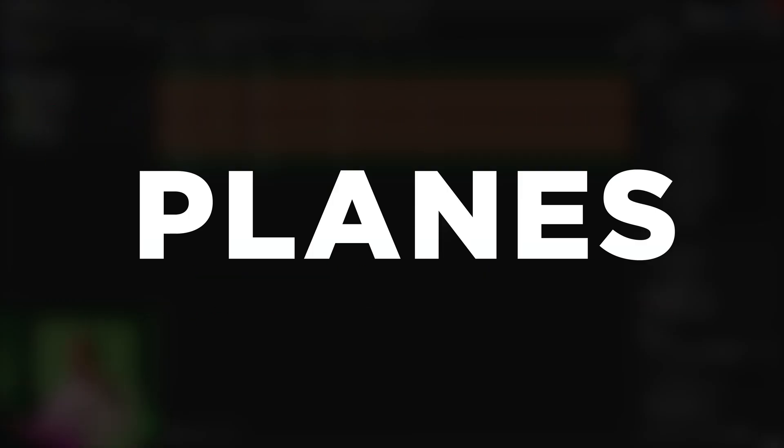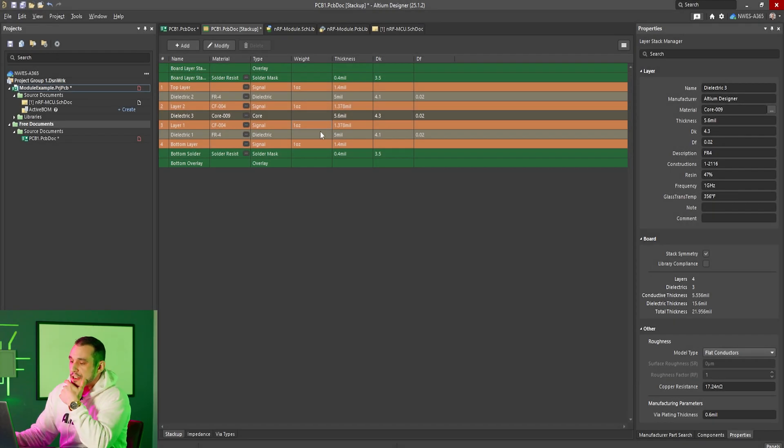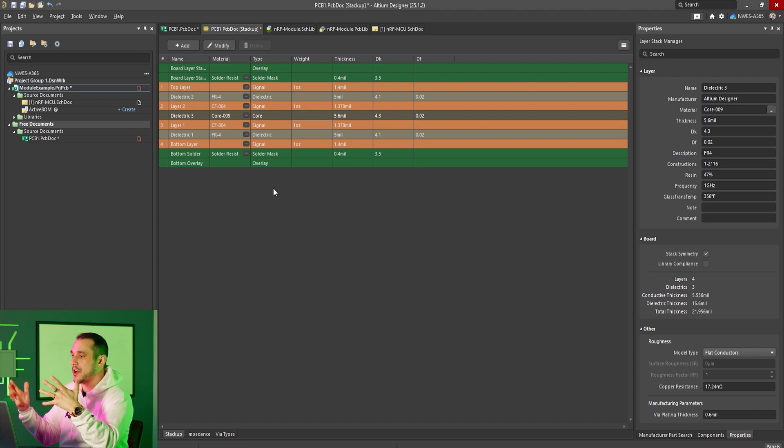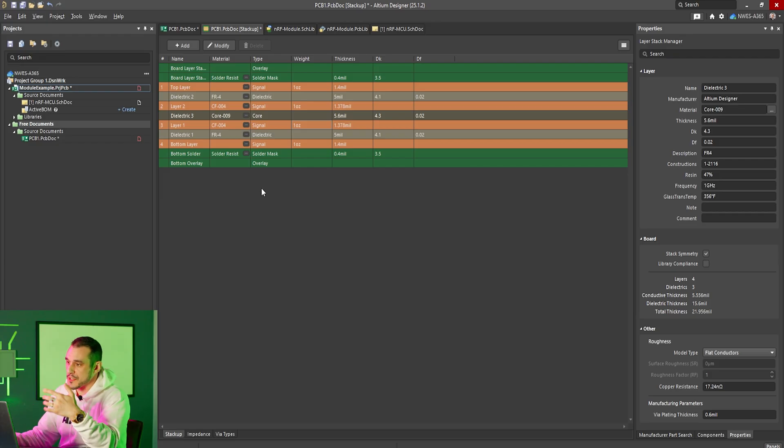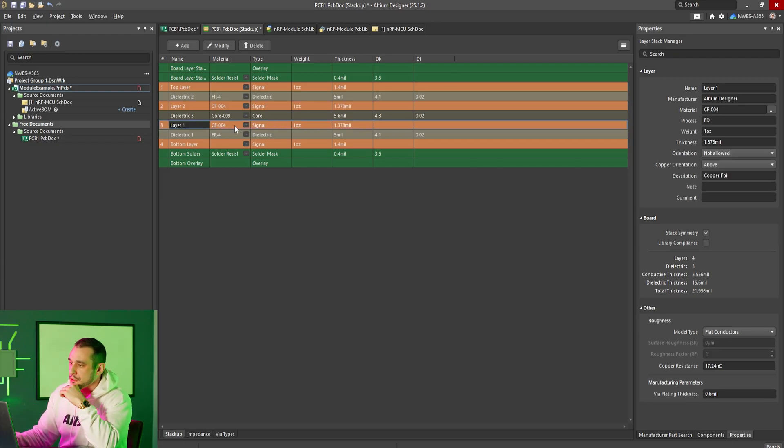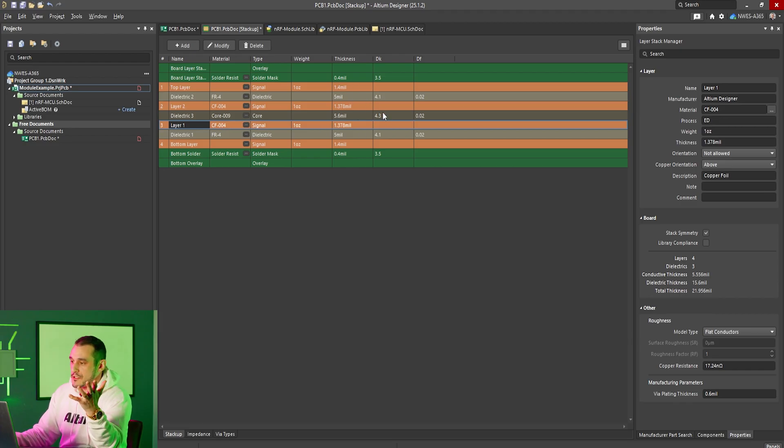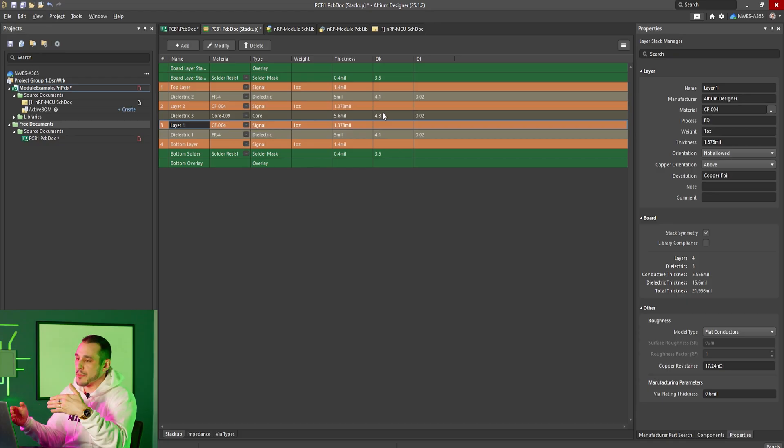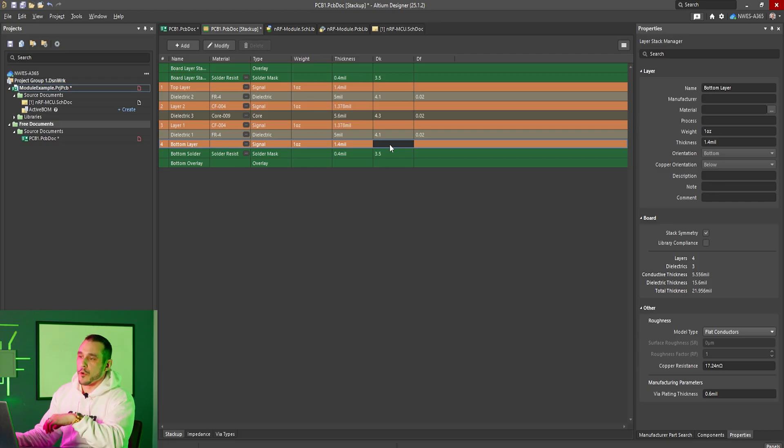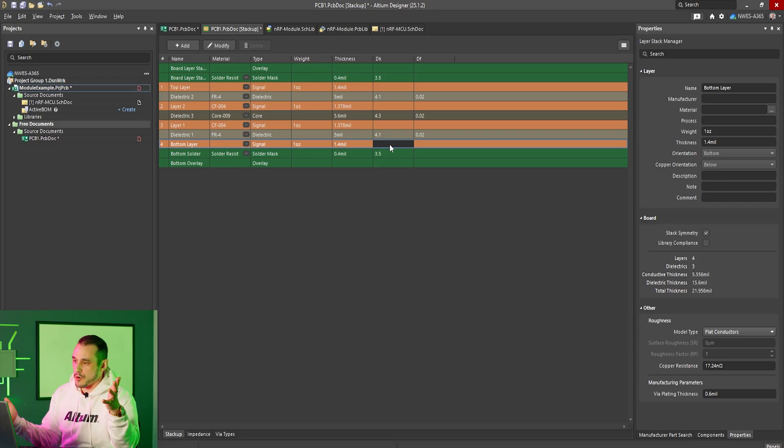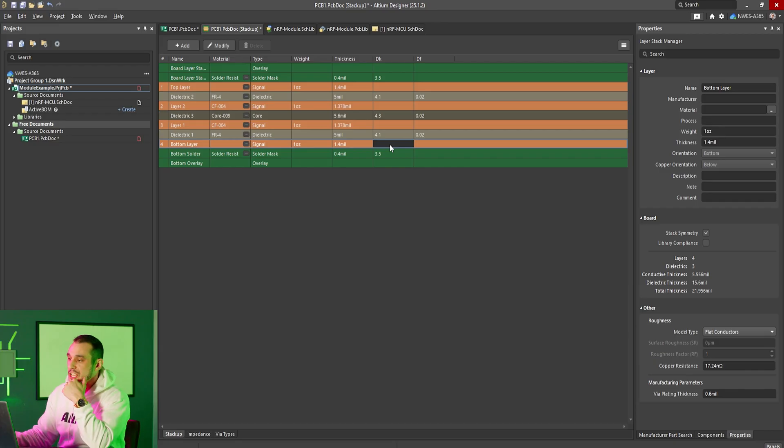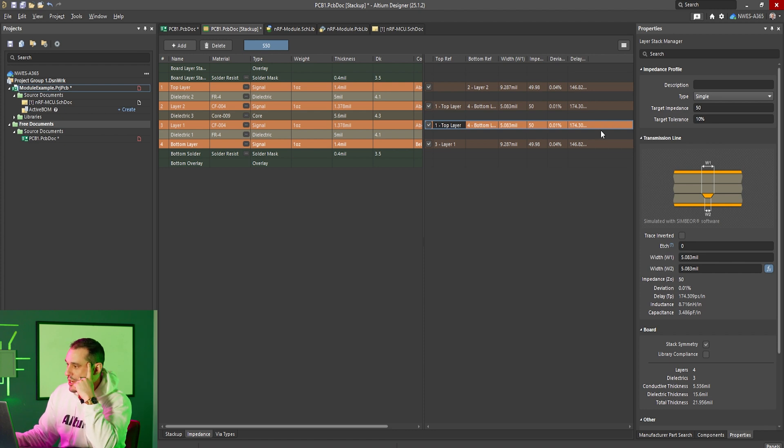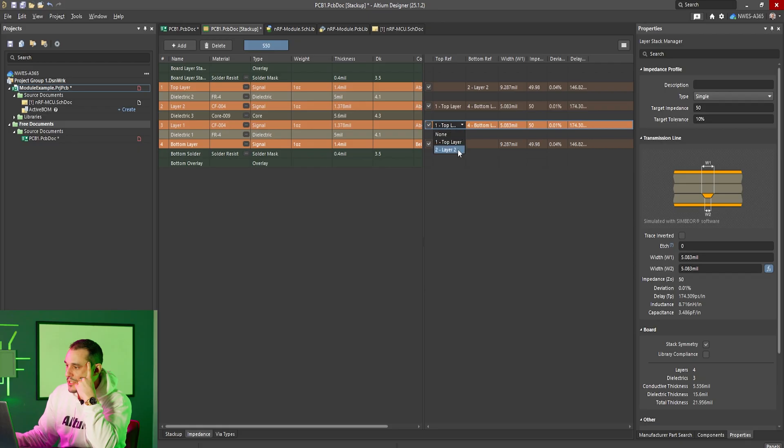Now I'm inside of Altium Designer and I'm inside the layer stack manager and you can see here that I've created a dummy stack up that basically matches the layer arrangement of the layers that are relevant in the viewer question. You can see here that I've set my third layer as my signal layer and then the other two layers above it are our choice of reference layers. So again this question concerns what happens when we set layer two as the reference layer or layer one as the reference layer. Layer four is also a reference layer of course there are no other options here because again in the viewer question he also used this below layer as the reference layer. Now here if we go to the impedance tab we can create a single ended transmission line and you can see here on the setting in the internal layer that we can switch between the top layer and layer two.